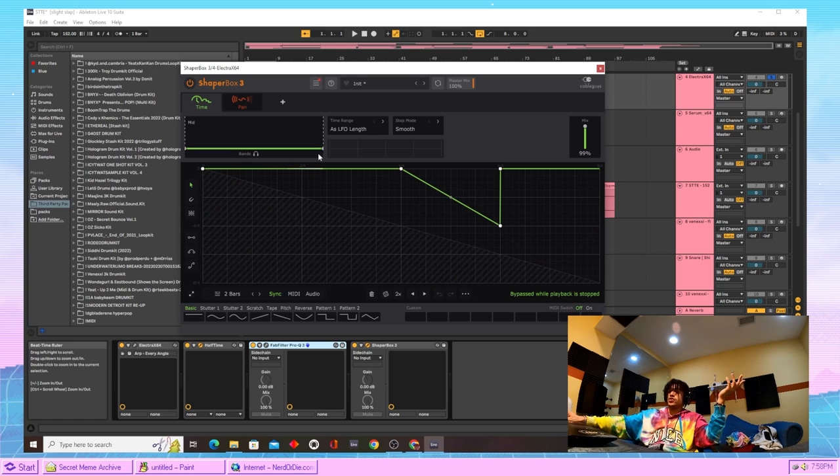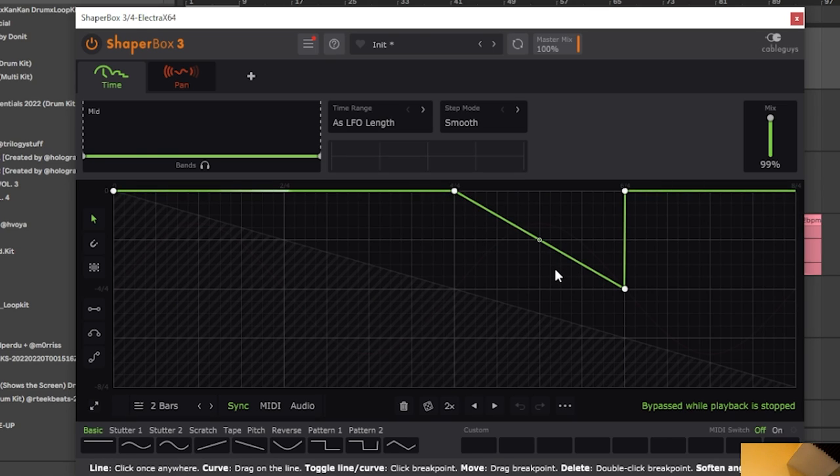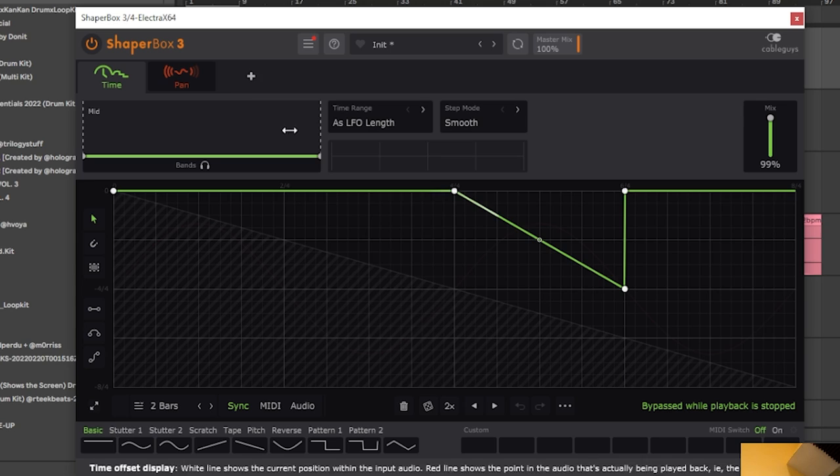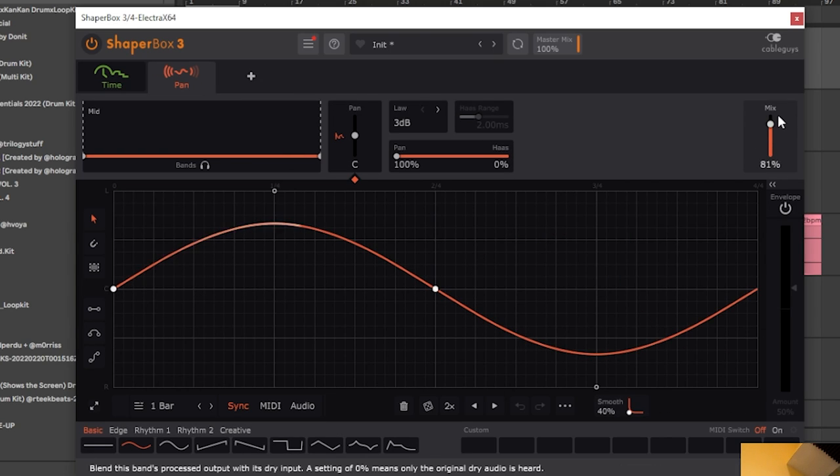After the EQ, we just came to Shapebox 3, added this little diagonal line. It kind of just reverses the sound a little bit. And then it came to the pan and just panned it from left to right on this little jiggly joak and turn the mix down to 81%.